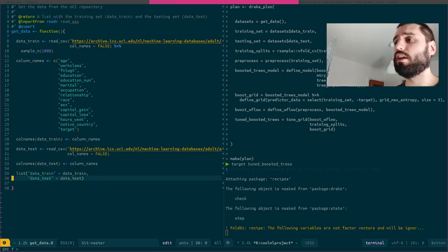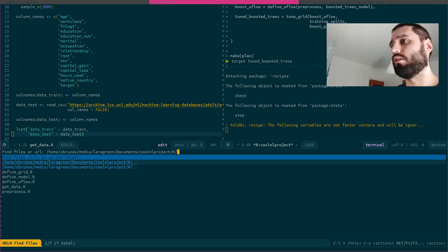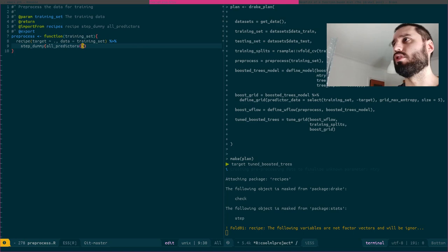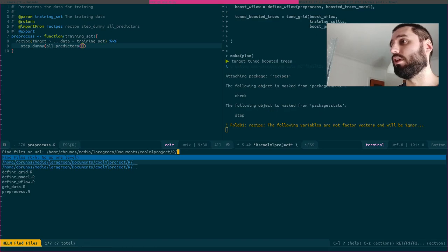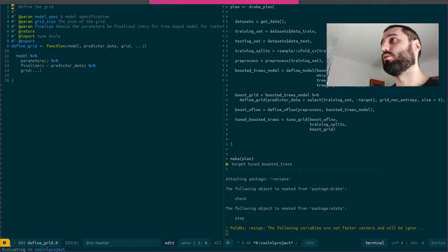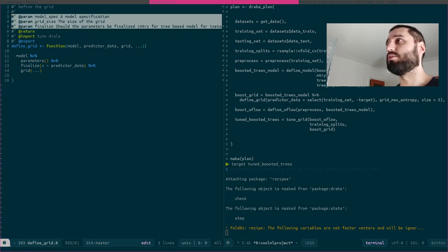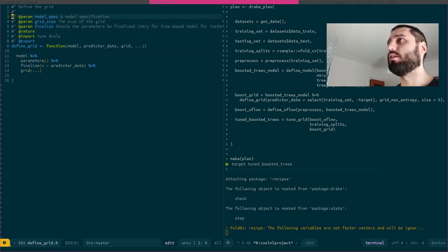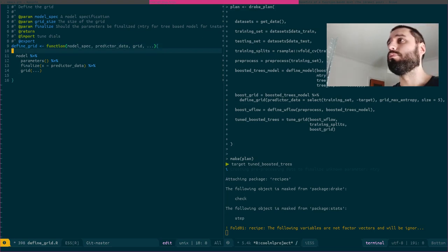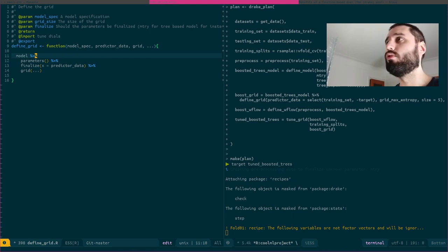It then defines the column names, downloads the testing data, and returns a list with both training and testing data. The second function is `pre_process`, a very simple function which takes the training set as an argument — it's a simple recipe that binarizes the predictors. Then I defined a grid over which I'll tune my model. The grid function takes a model specification as an argument and builds a grid — if you're familiar with the tidymodels framework you'd recognize some of this code.